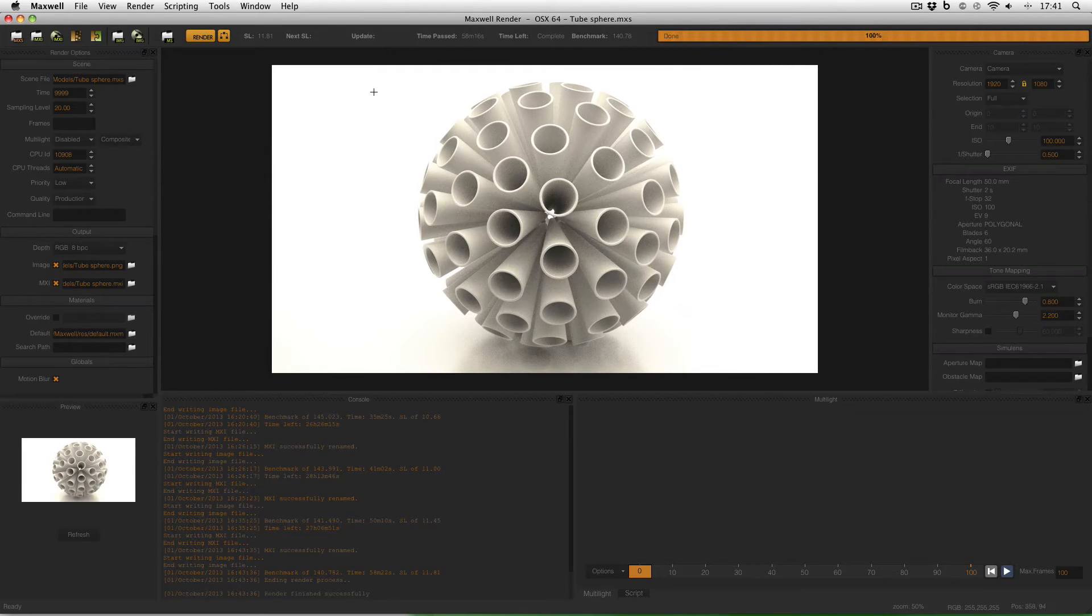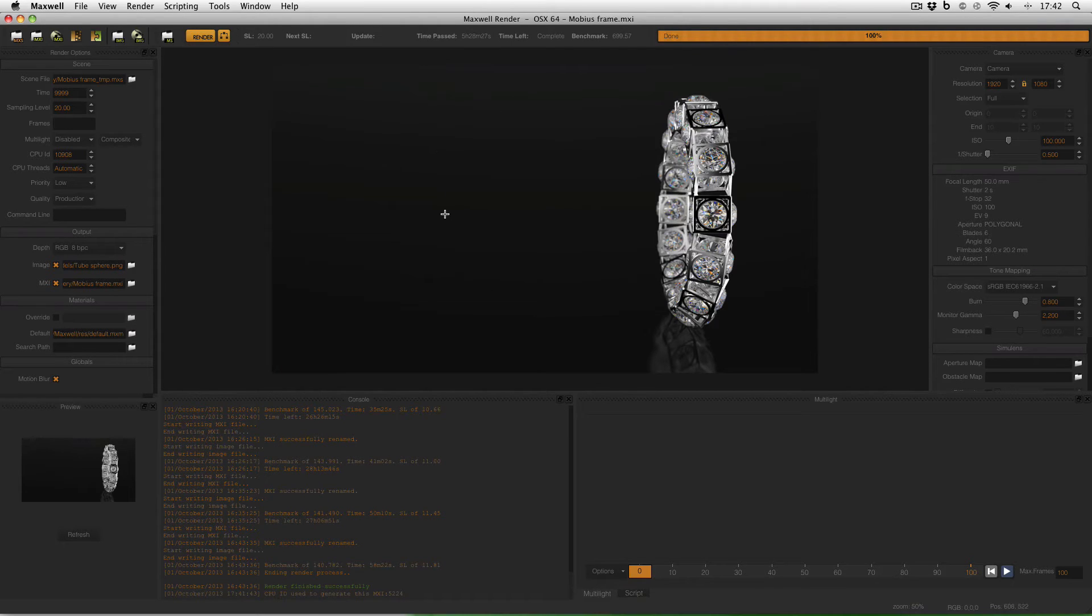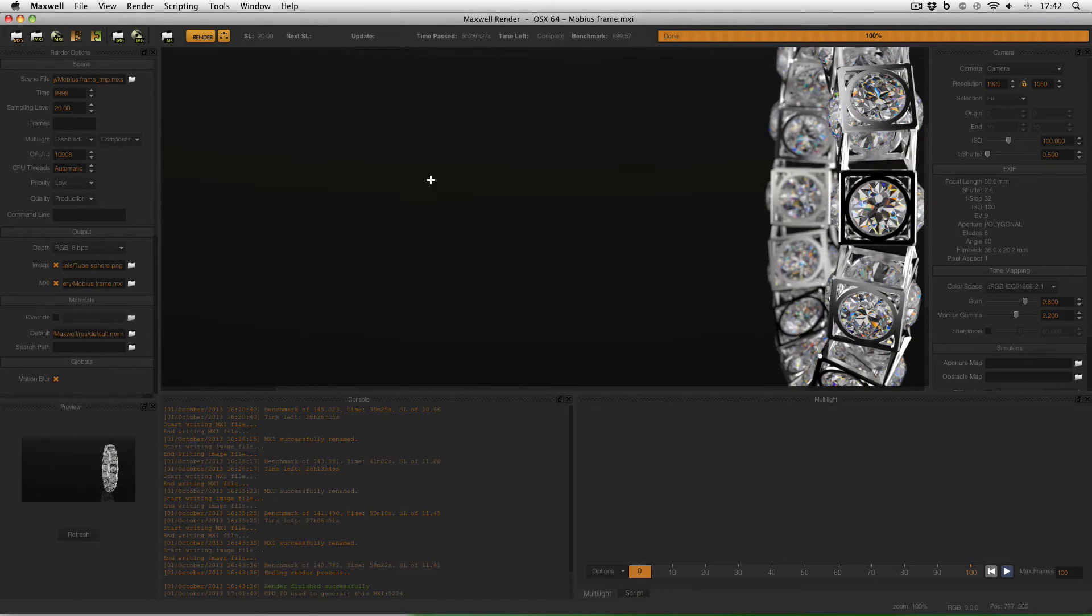But if I change to another one you can see some banding appearing here on the screen. But if I zoom back to 100% there's no banding at all.